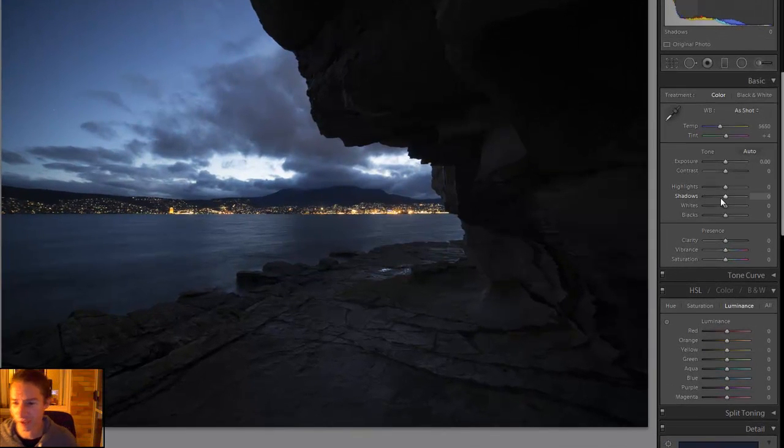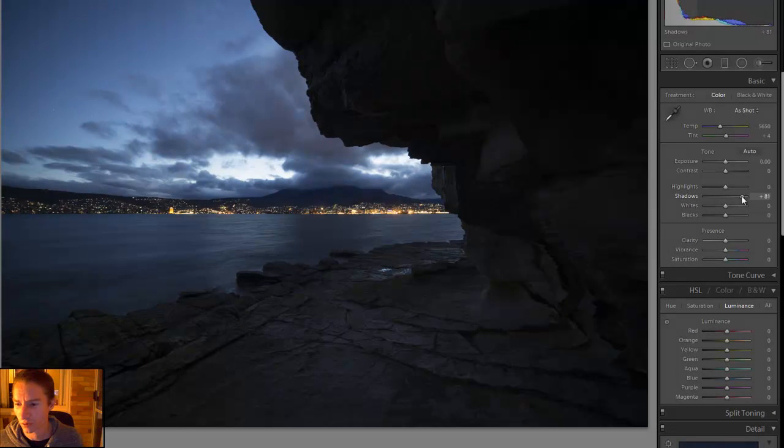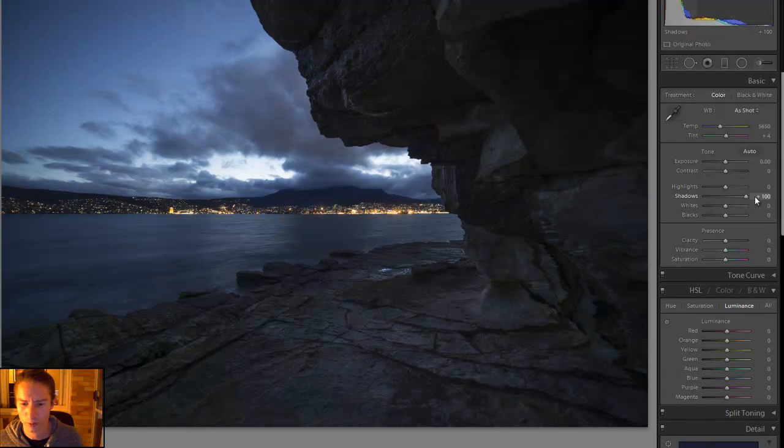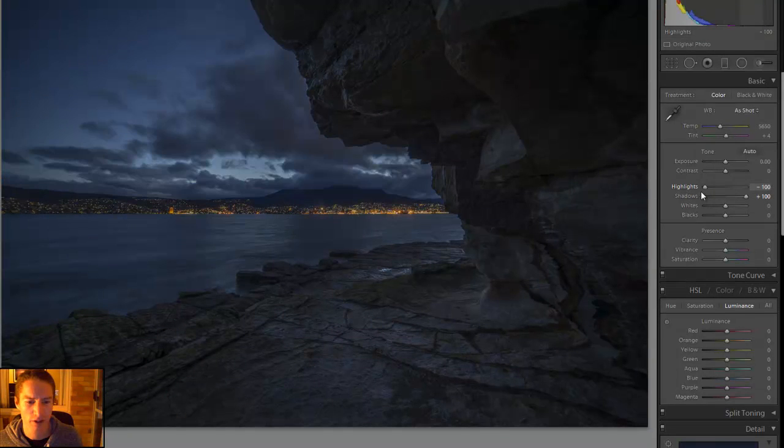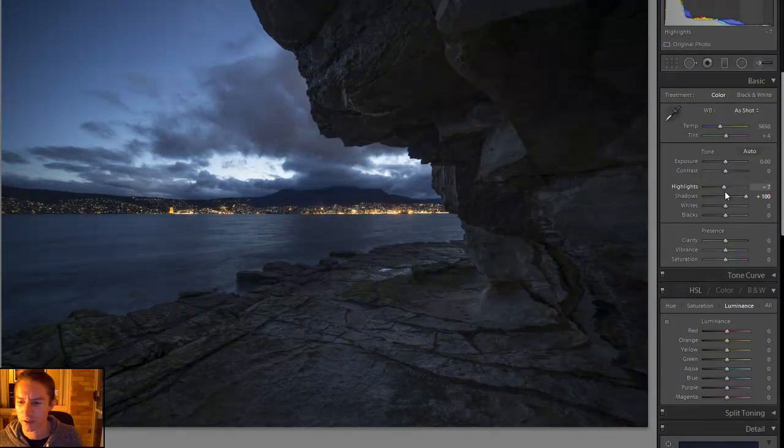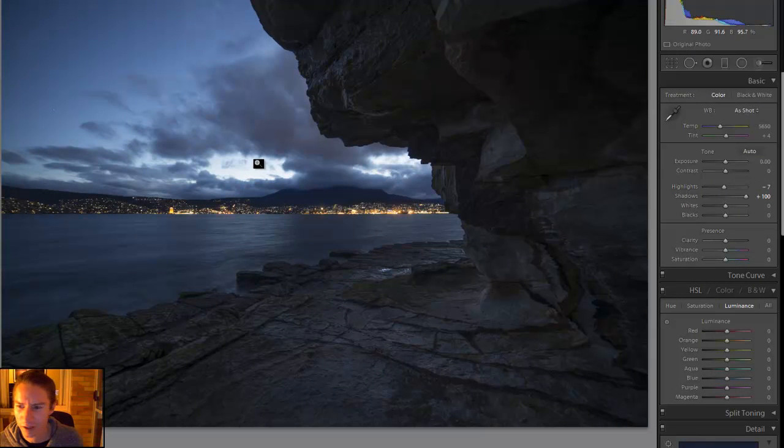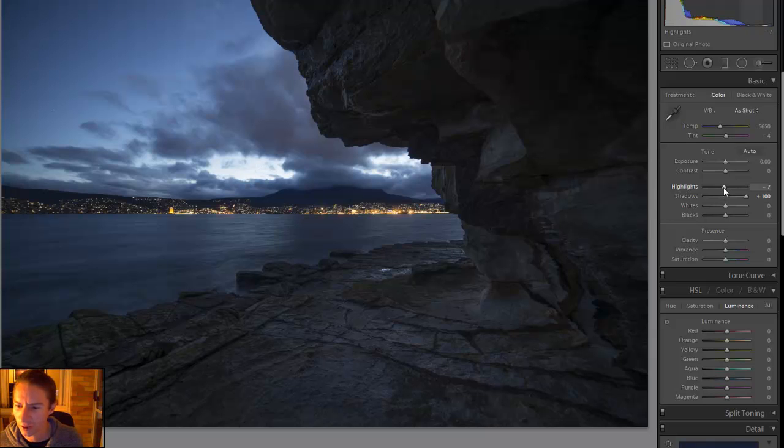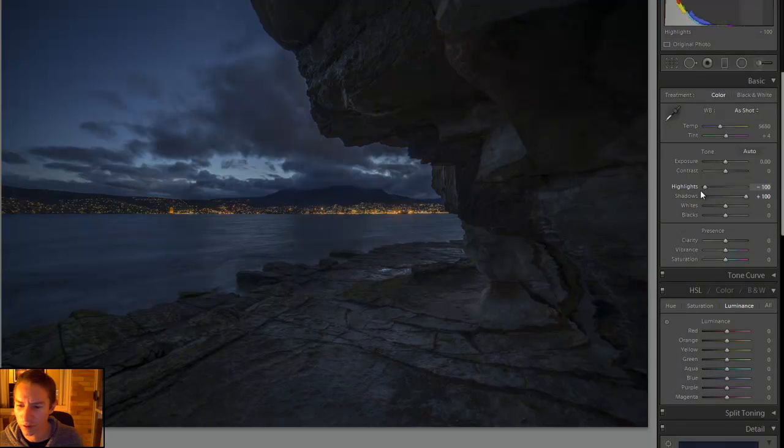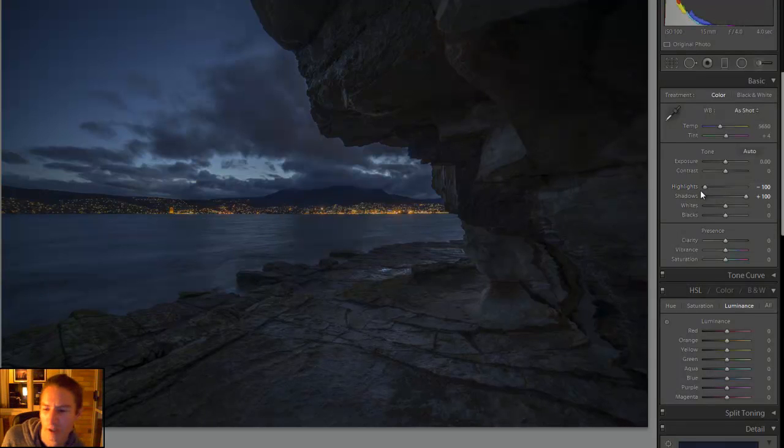First thing I like to do is Shadows all the way up and Highlights all the way down. If I just move this back here, see this area that's bordering on being overexposed? I'll just recover that area by bringing the Highlights all the way down.